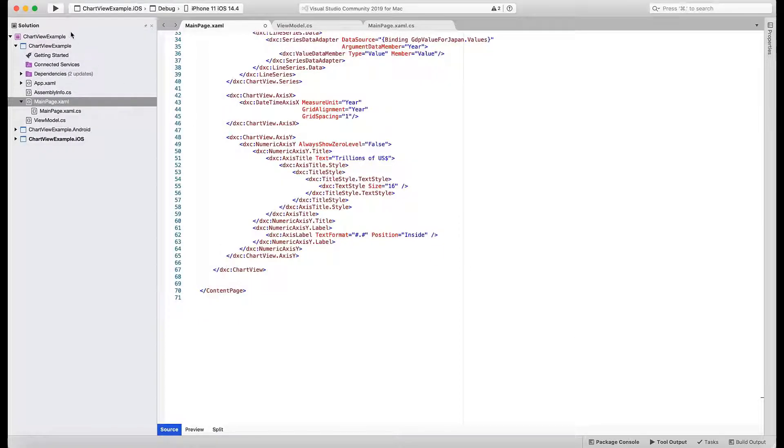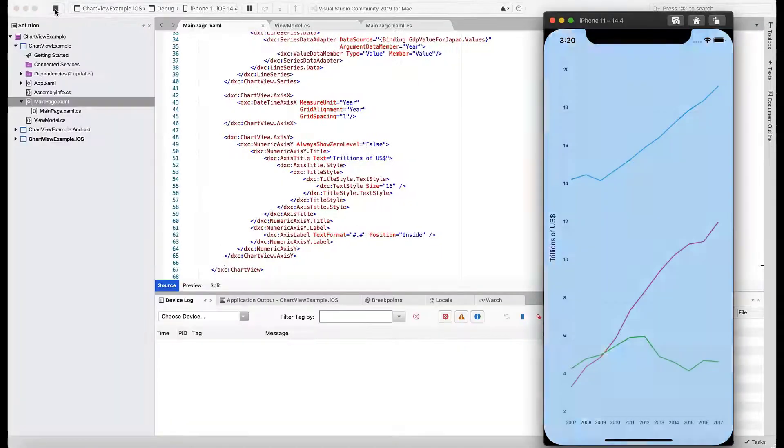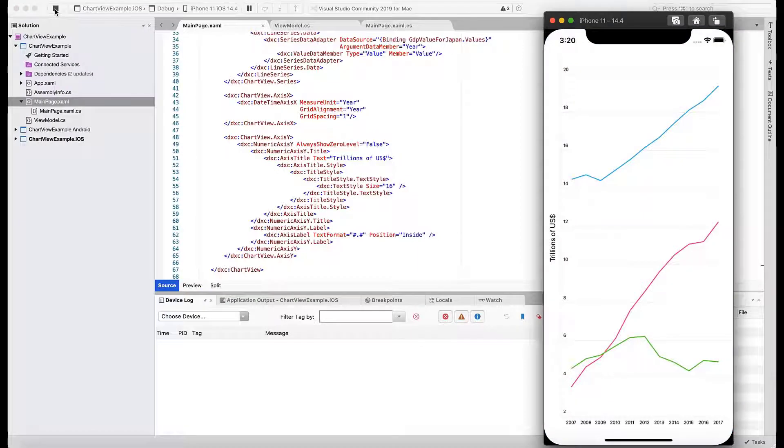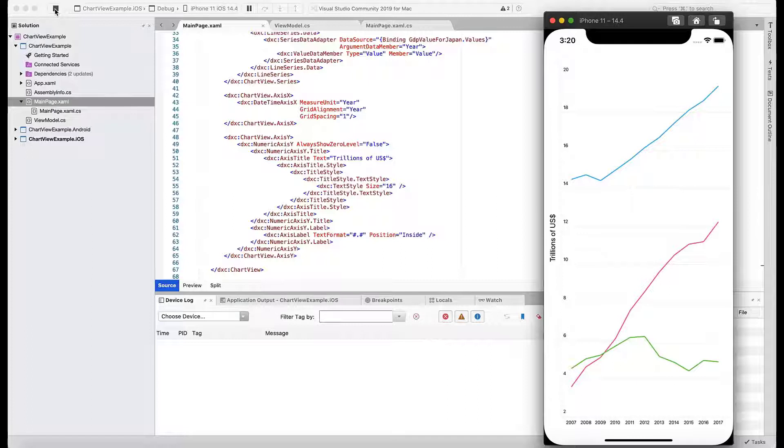Run the application again. Note how the horizontal axis now displays yearly labels, and the vertical label displays text that explains the measurement units.